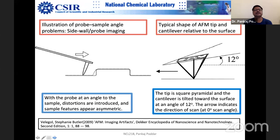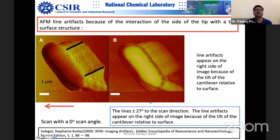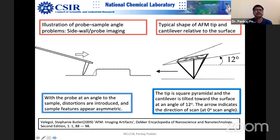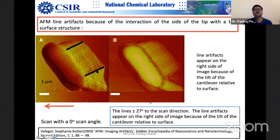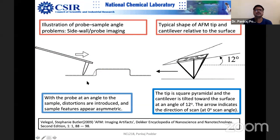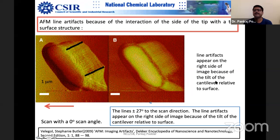AFM line artifacts occur because of the interaction of the sidewall of the tip with tall surface structures. You can see a shadow-like feature at the side of certain surface objects — this is because of sidewall interaction and is quite common. In many AFM labs, you also have a test pattern used for calibration and checking tip readiness. It has pits and other features. You can see that the pits are slanted at a certain angle when they should be rectangular — this is another problem because of the vertical sidewall.